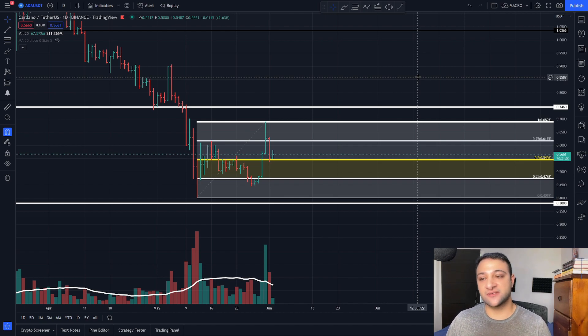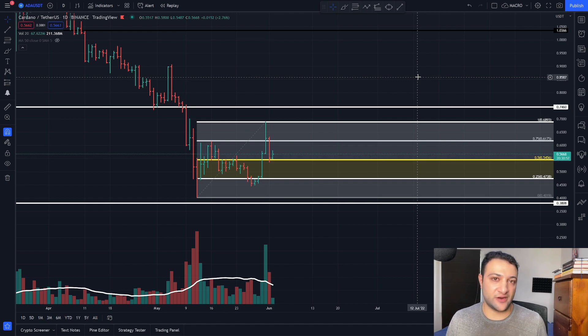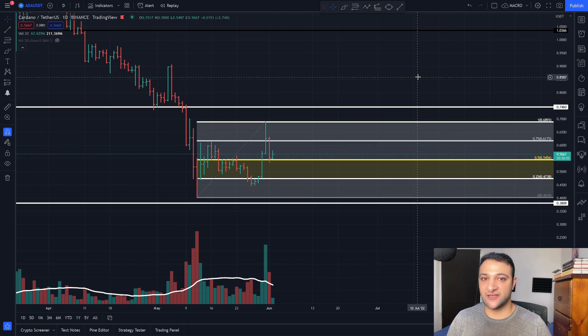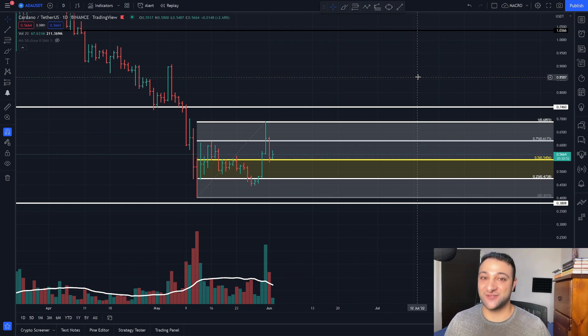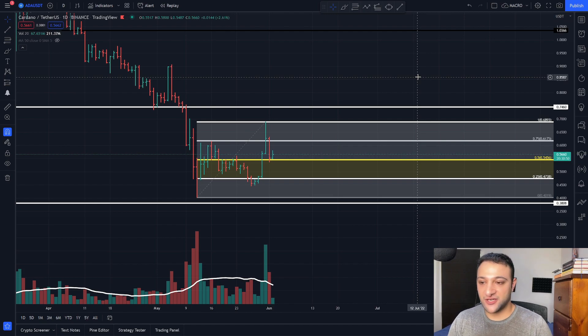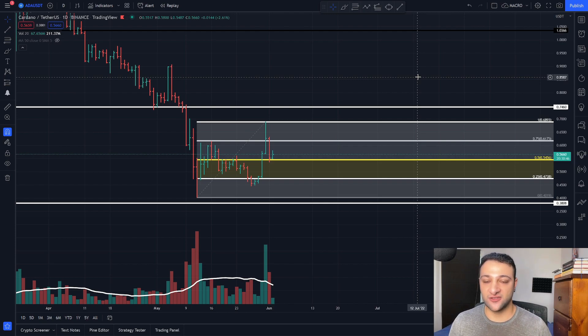So any coin that I give on the channel, I will give stop losses in place because stop losses are a very important component of crypto trading, especially because you can wake up one day and these cryptos go against you 20, 30%. So make sure that you place your stop losses and have your profit targets before you get into the trade.